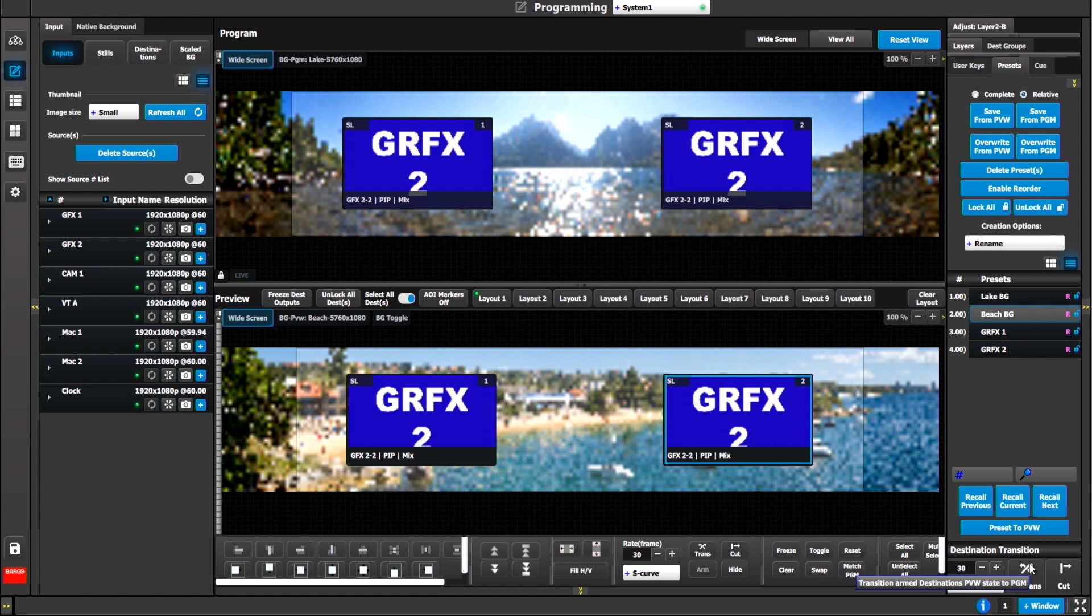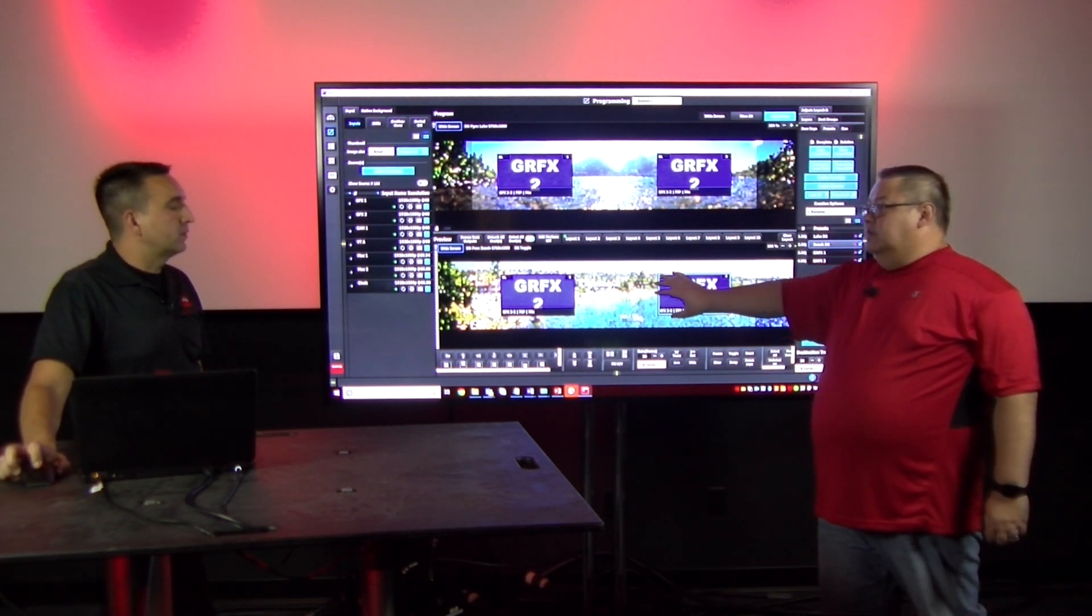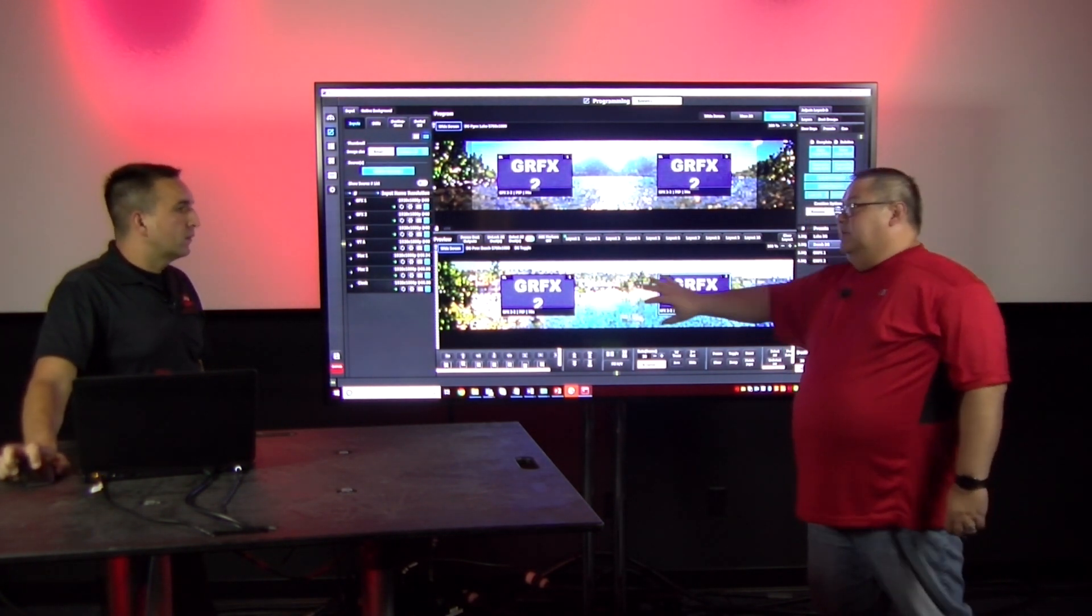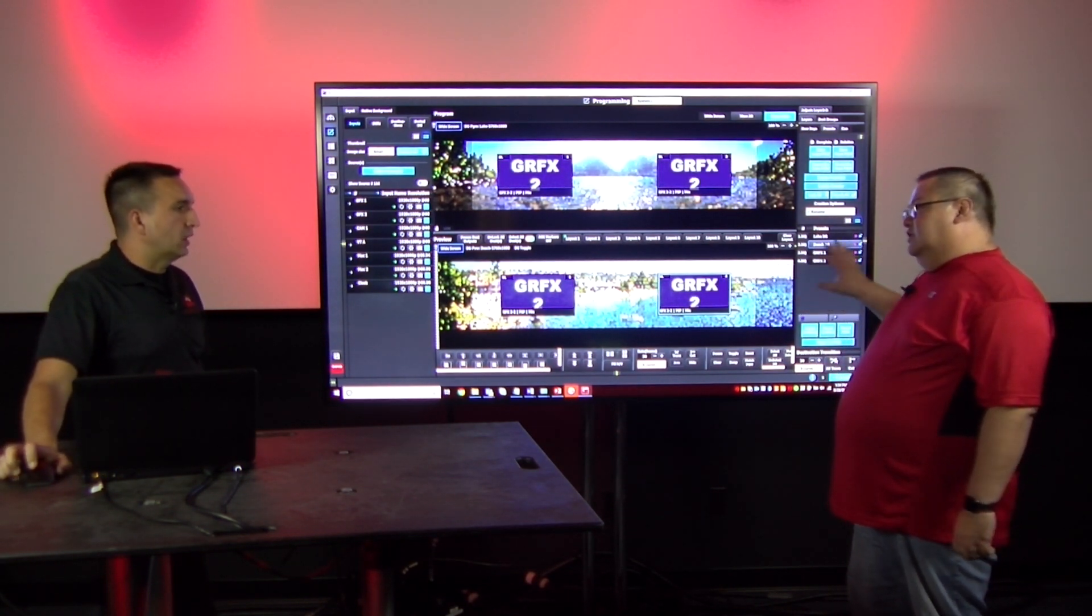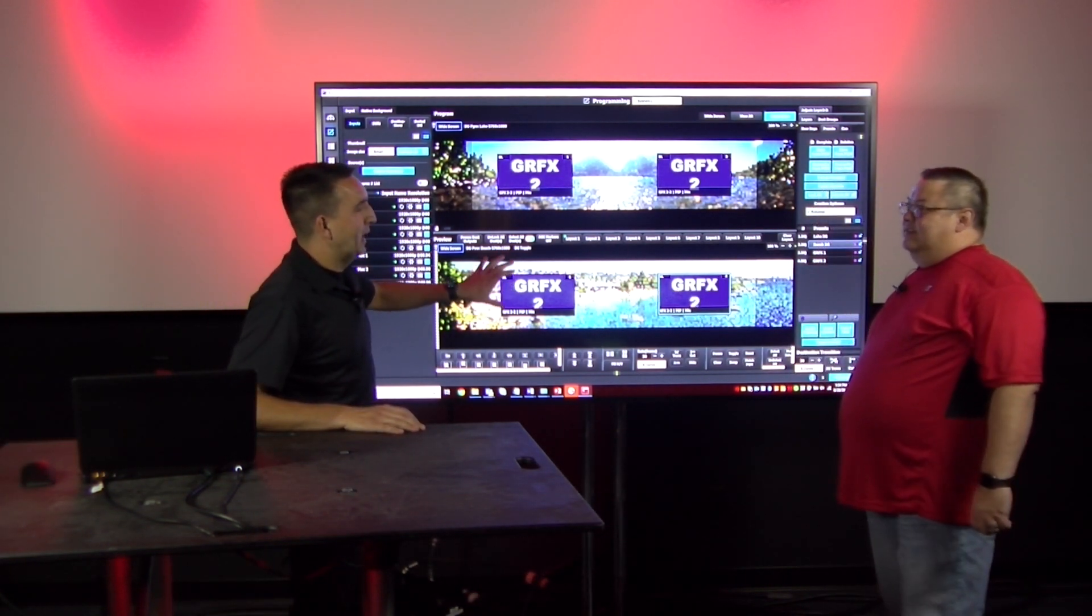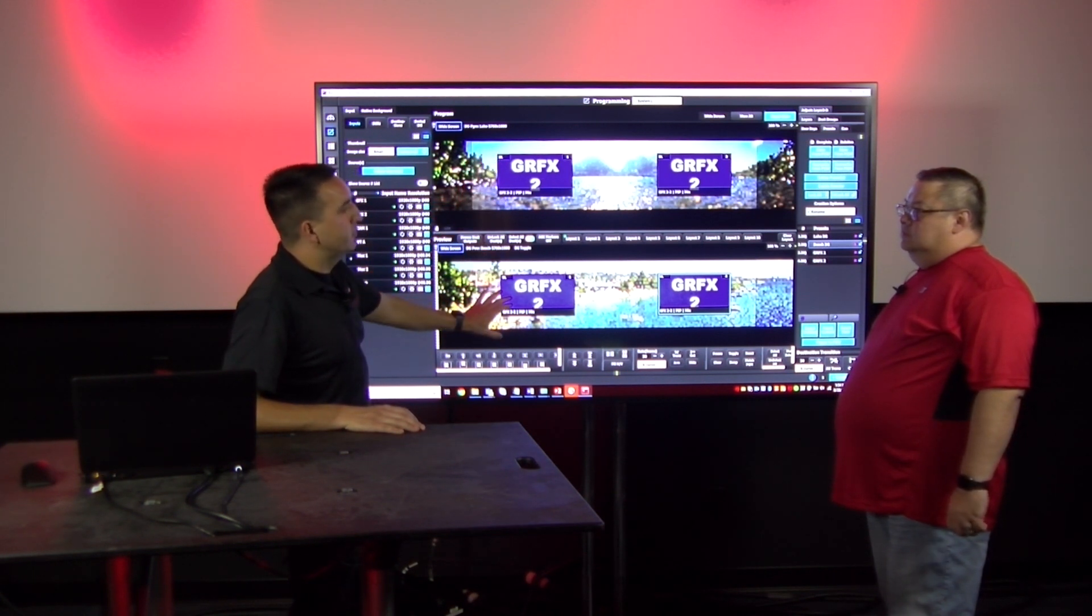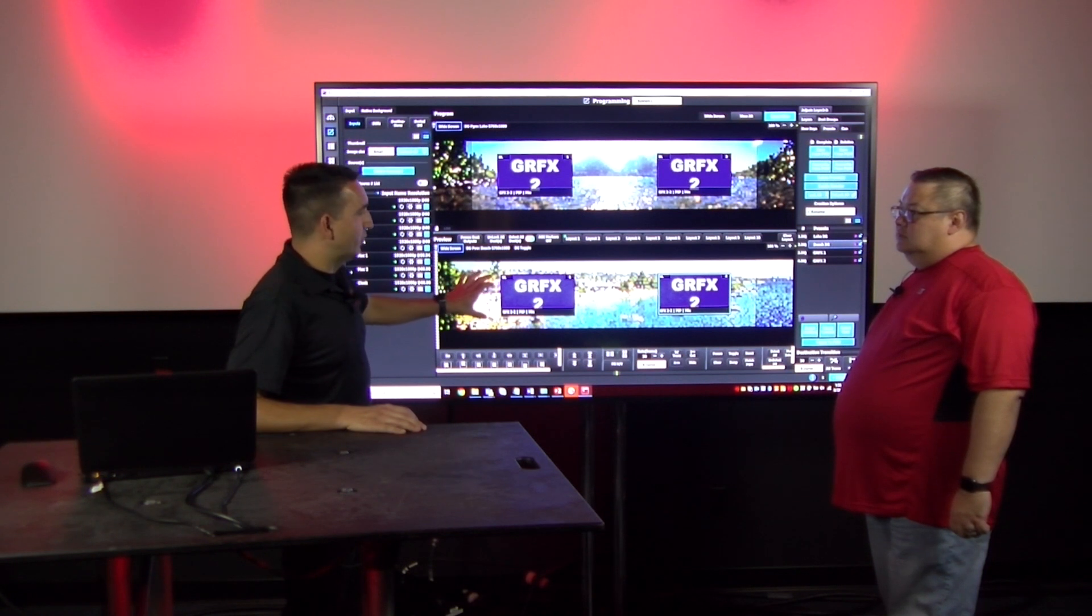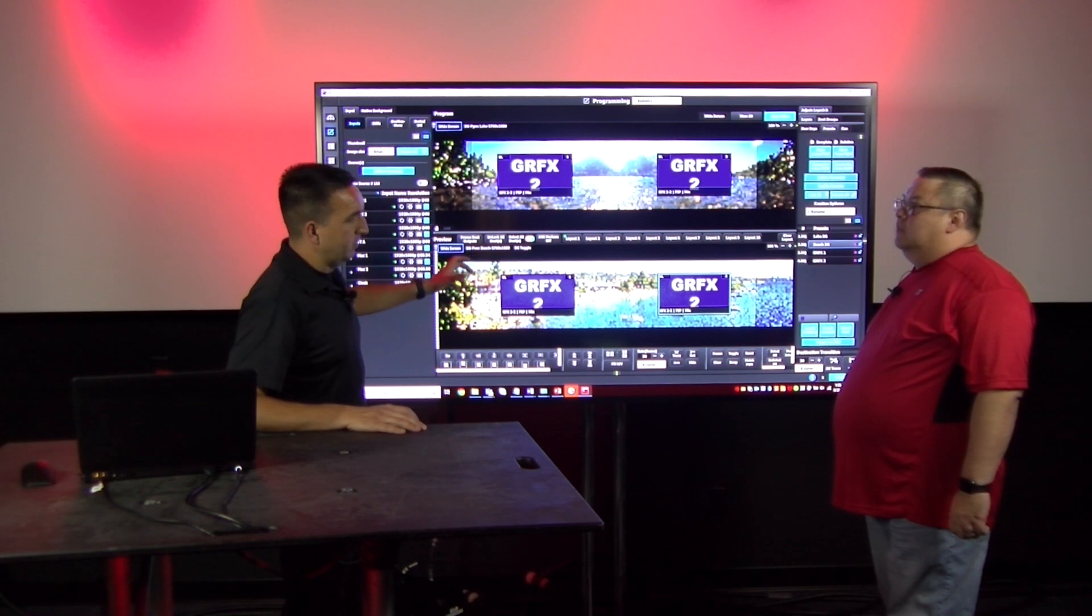Let's take this into practice. Let's take graphics one and send that to program. So now let's say we're running our show and graphics one has an issue. We want to go to graphics two. Simple enough. I simply select graphics two and I transition. But the real value comes in if the background machine died and we wanted to change from the lake to the beach.